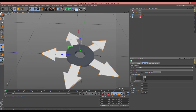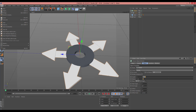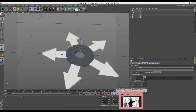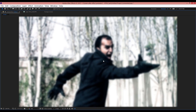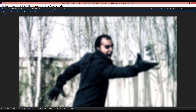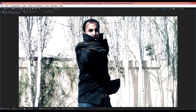Now you should go to File, Save As, and save your project. And now you should open After Effects. I want to animate this shuriken in Adobe After Effects.